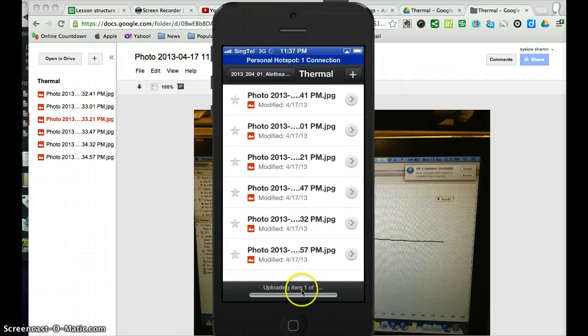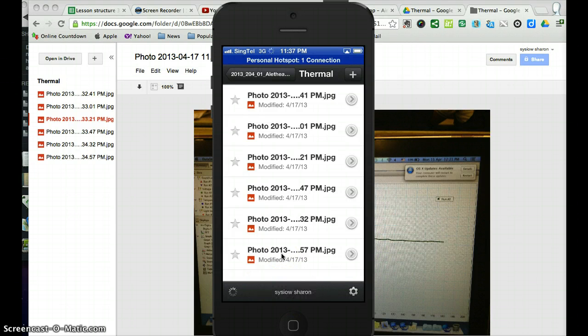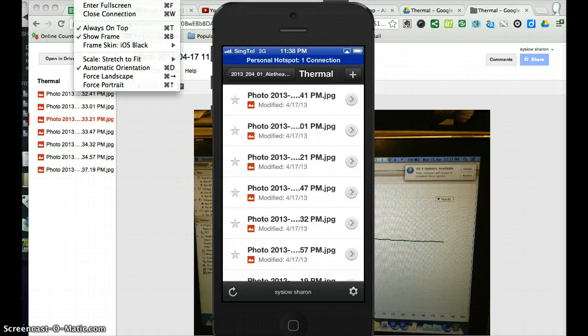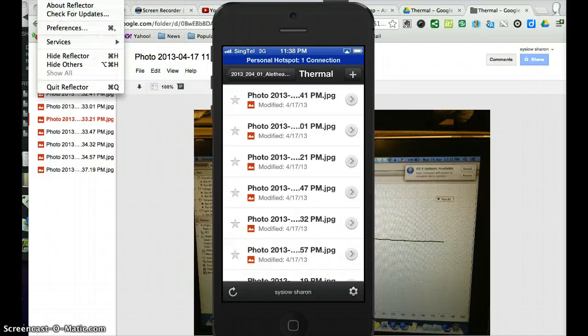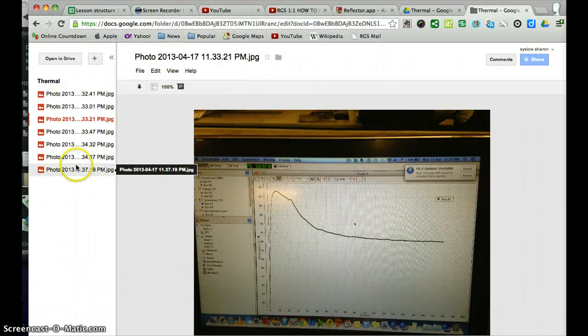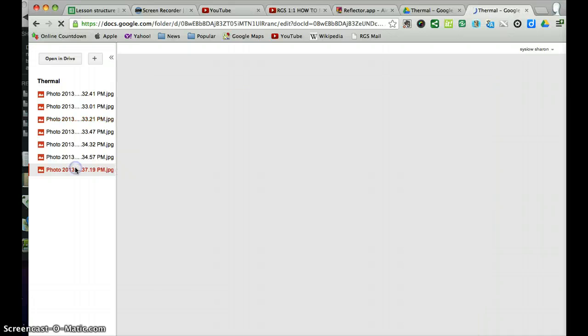The photo is still uploading on your mobile phone, and once the uploading is done, you notice that it simply appears here straight away.